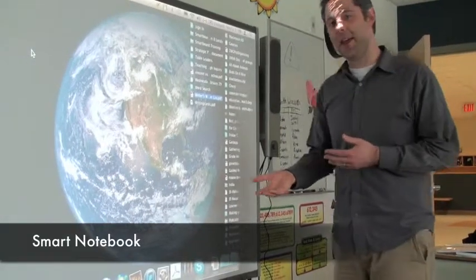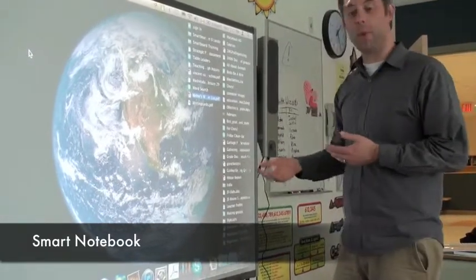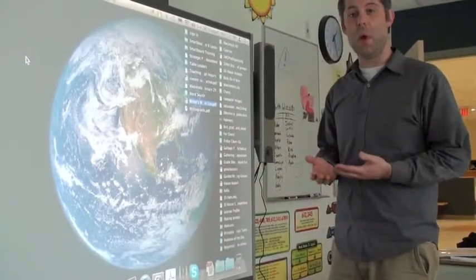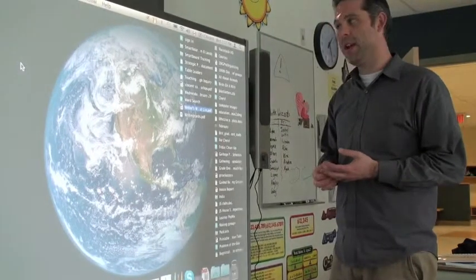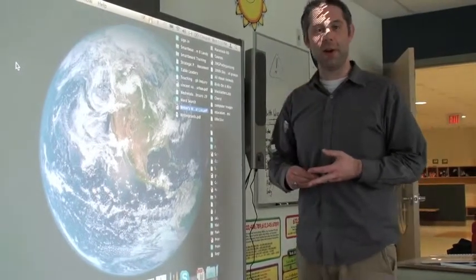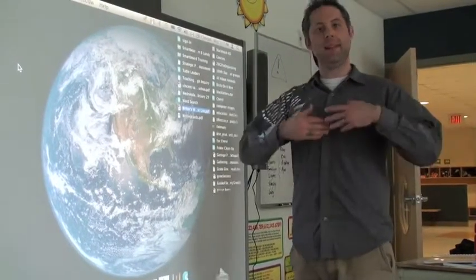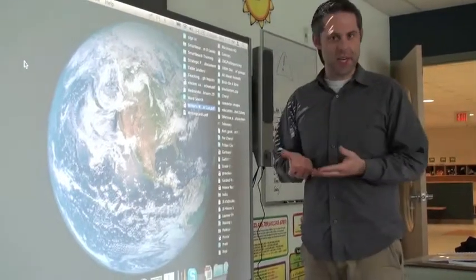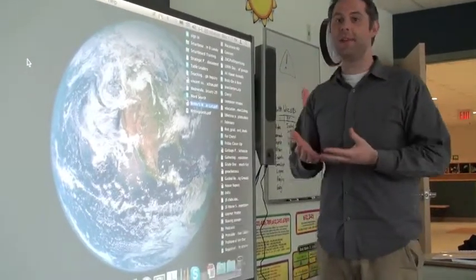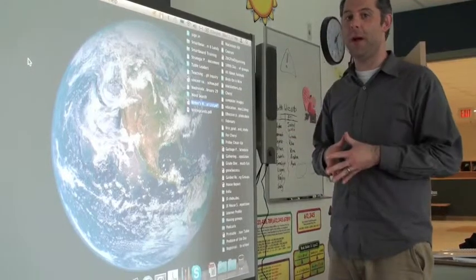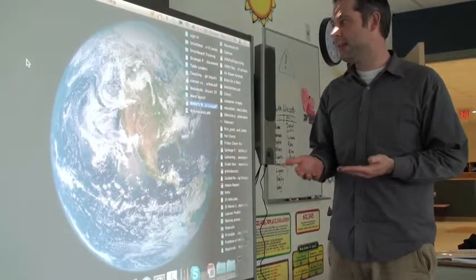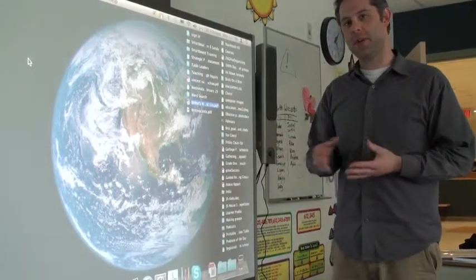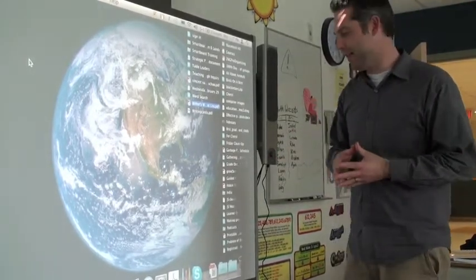The software that comes with the SmartBoard that you'll use most often is called Smart Notebook. It lets you create presentations, kind of how you would with PowerPoint, except they're interactive. That's what you should build your lessons in.